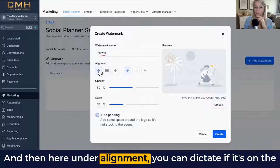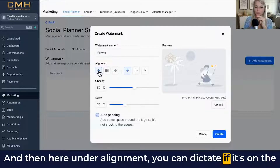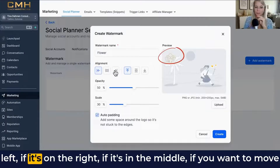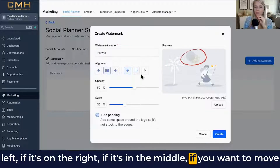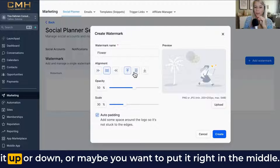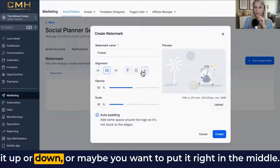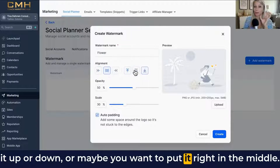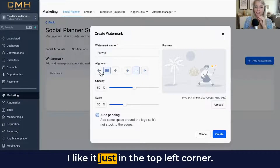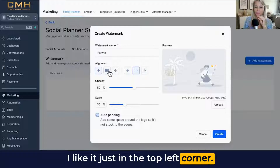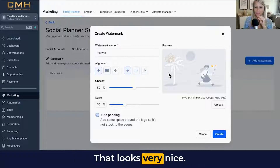Then here under alignment, you can dictate if it's on the left, on the right, in the middle, or if you want to move it up or down. Maybe you want to put it right in the middle. I like it just in the top left corner — that looks very nice.